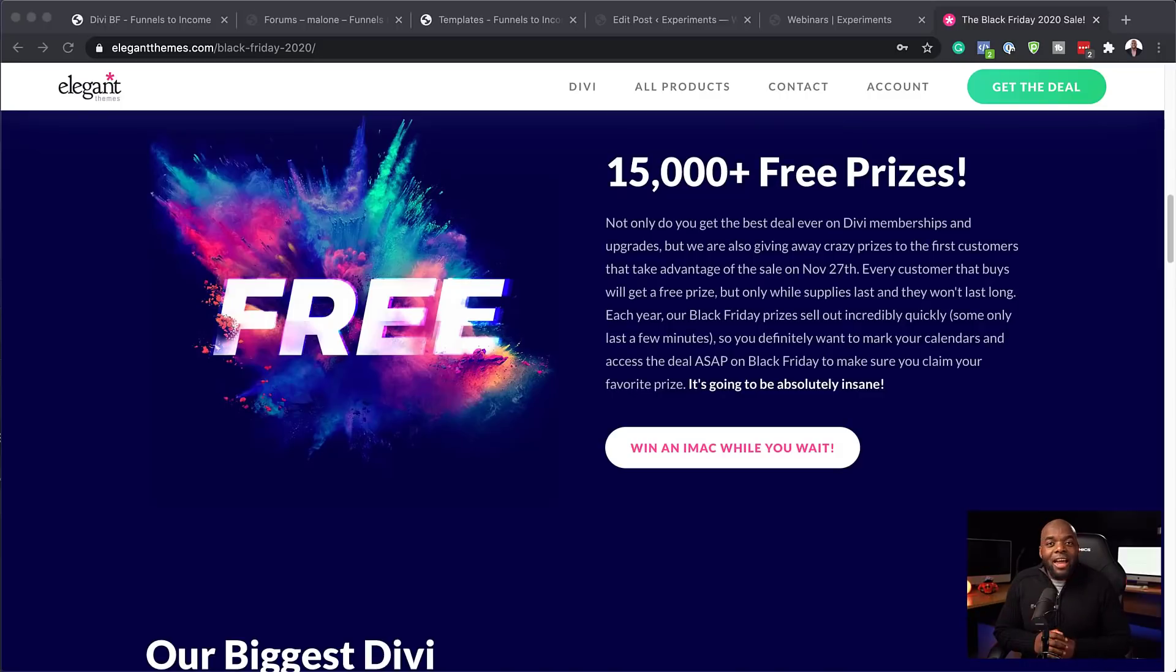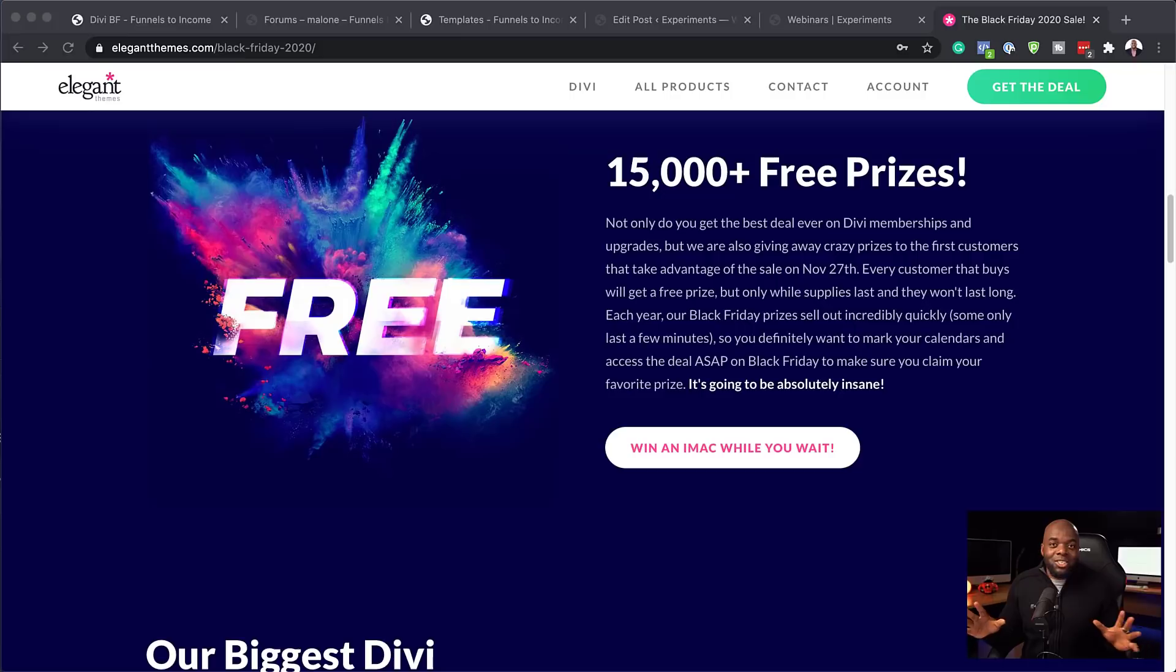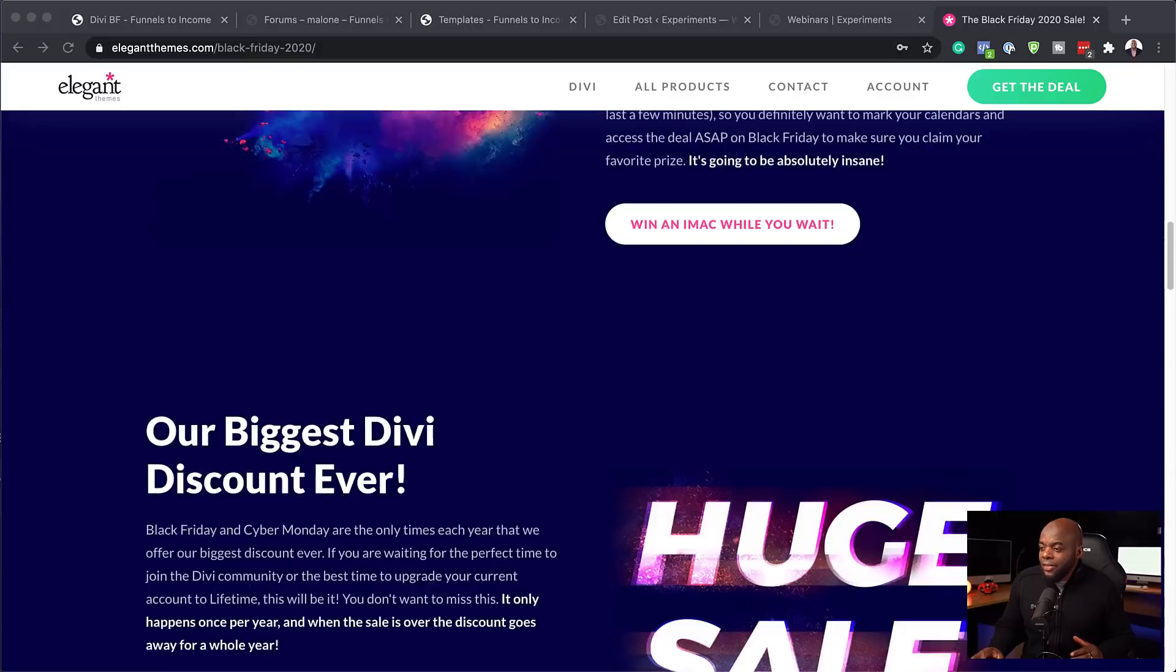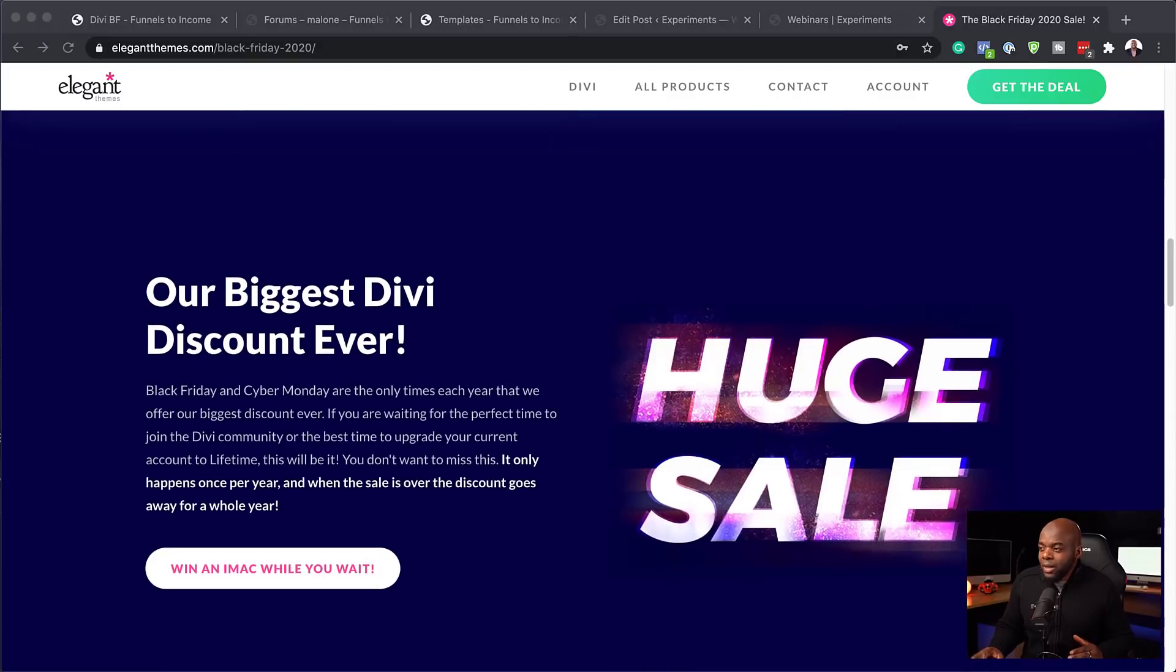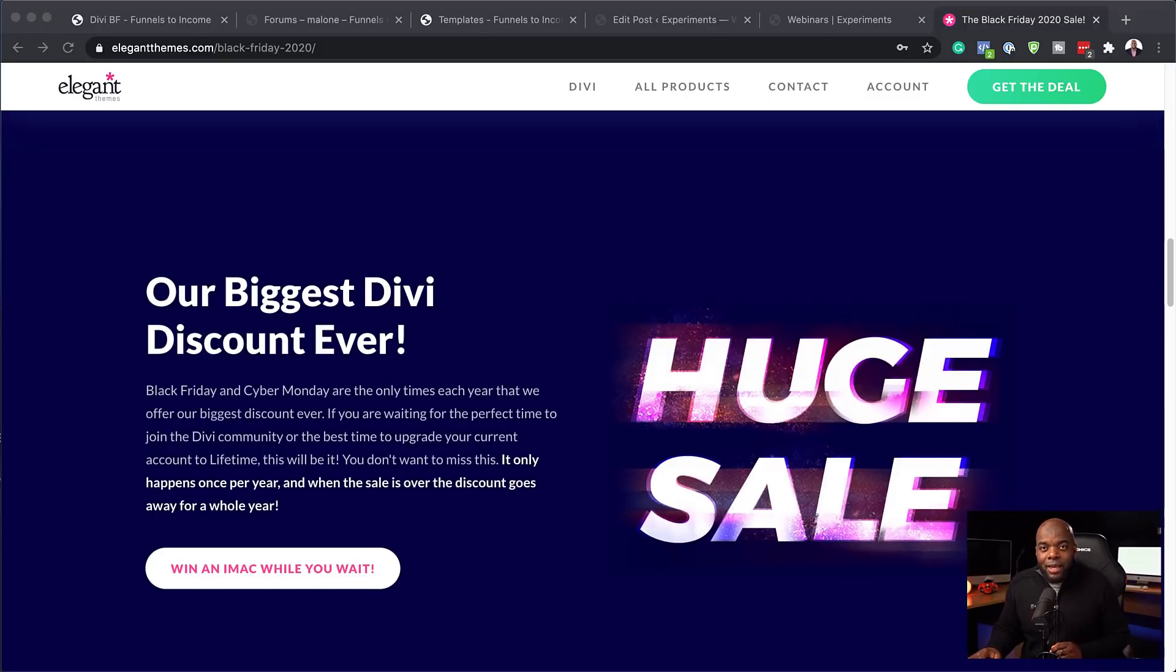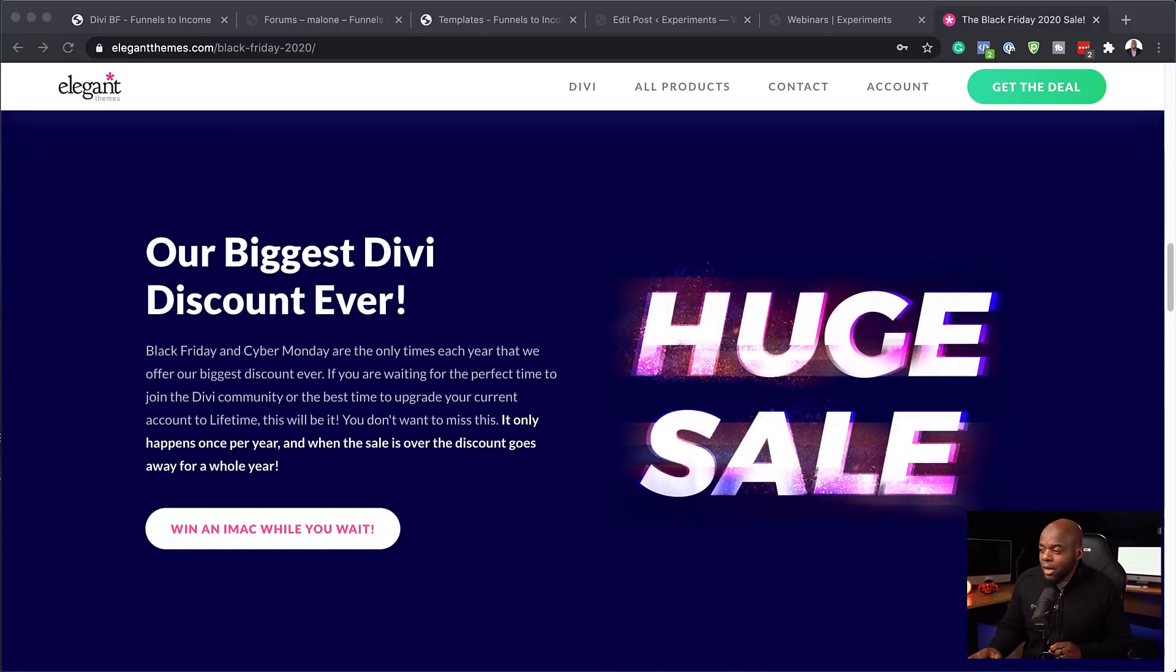And then over here, we have 15,000 free prizes. That is amazing. So when you buy Divi, you're going to get all these prizes. But of course, it's first come, first serve. And then over here as well, we have discounts. And these discounts are huge. So these discounts apply to products in the marketplace.